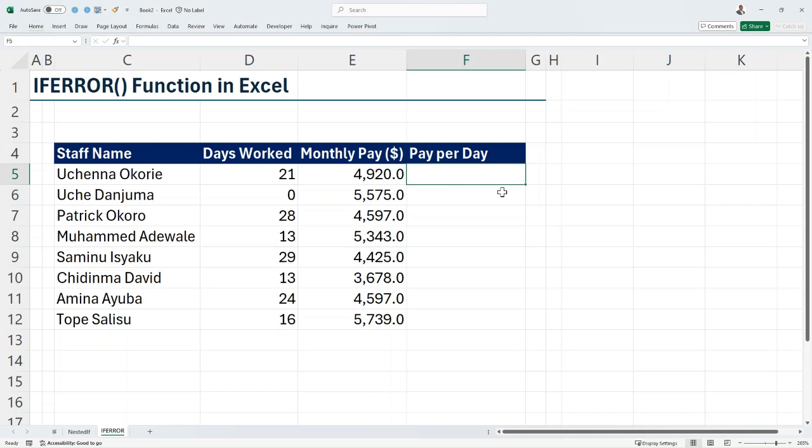Hello, my name is Frederick and in this video I will be teaching you how to use the IFERROR function in Excel. While working with Excel, one can encounter various errors, from the NA errors to the DIV/0 error and others. IFERROR is one of the error handling functions in Excel.